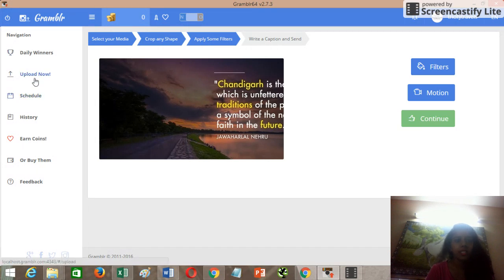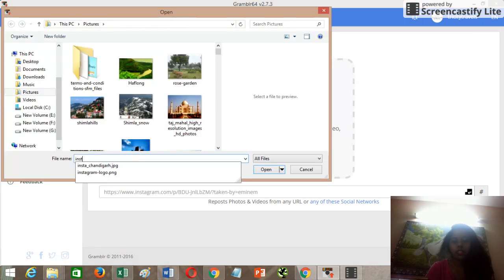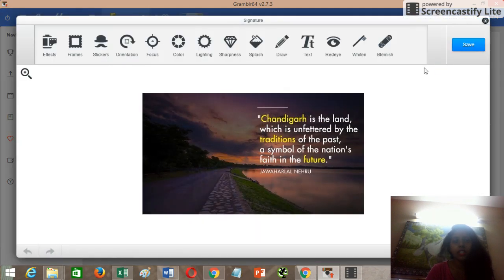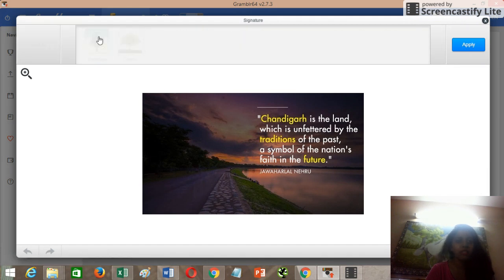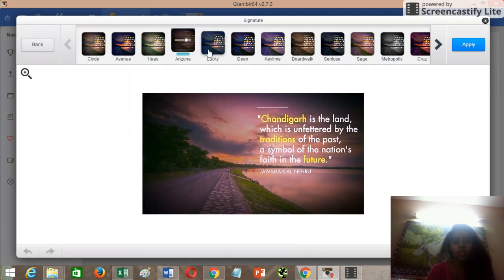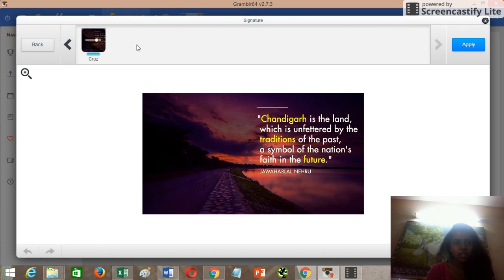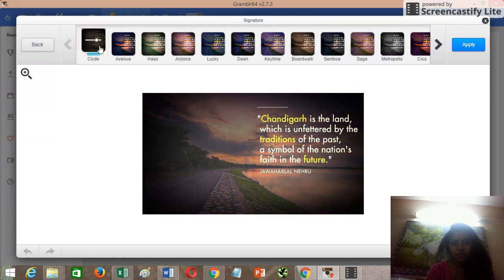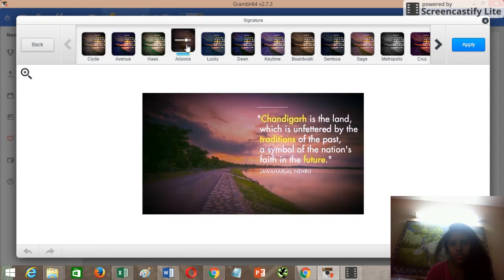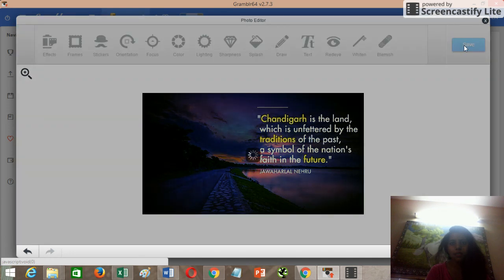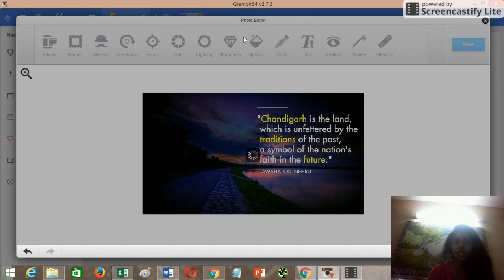I don't want to crop it, so I'll click Save. Then click on Filters, then Effects, and choose whatever effect you'd like for your image. I'll go with this one, then click Apply and then Save. If you want to use other editor elements, you can definitely do that. I can do another more detailed tutorial covering those options as well.